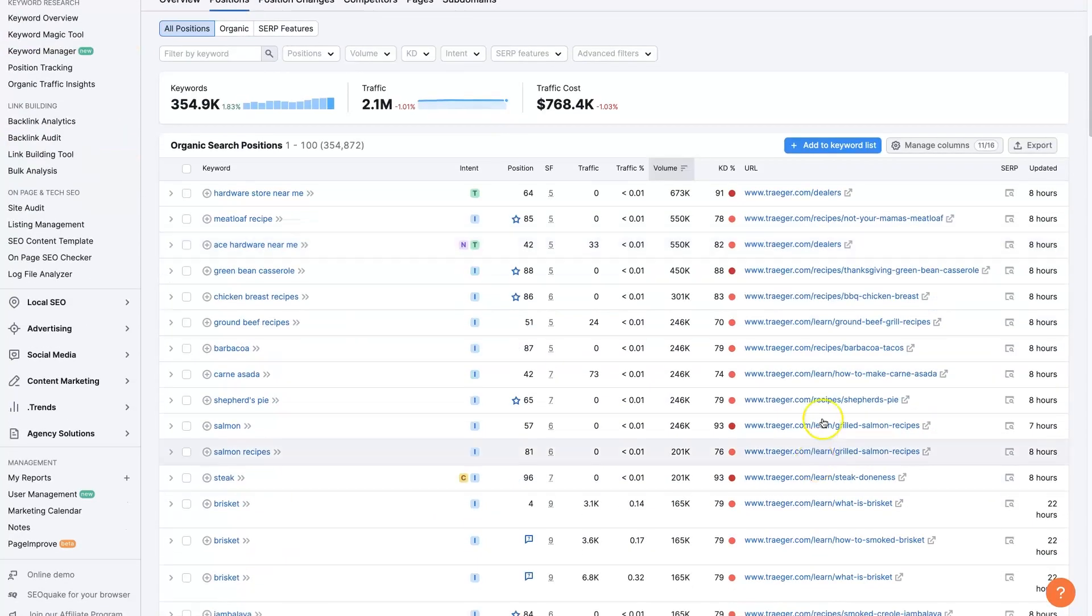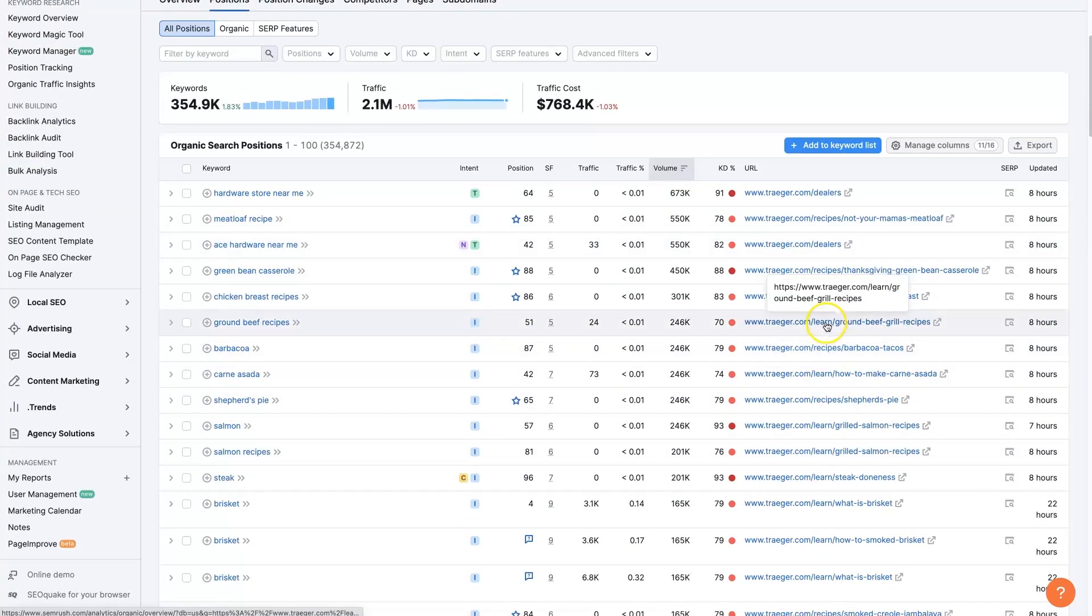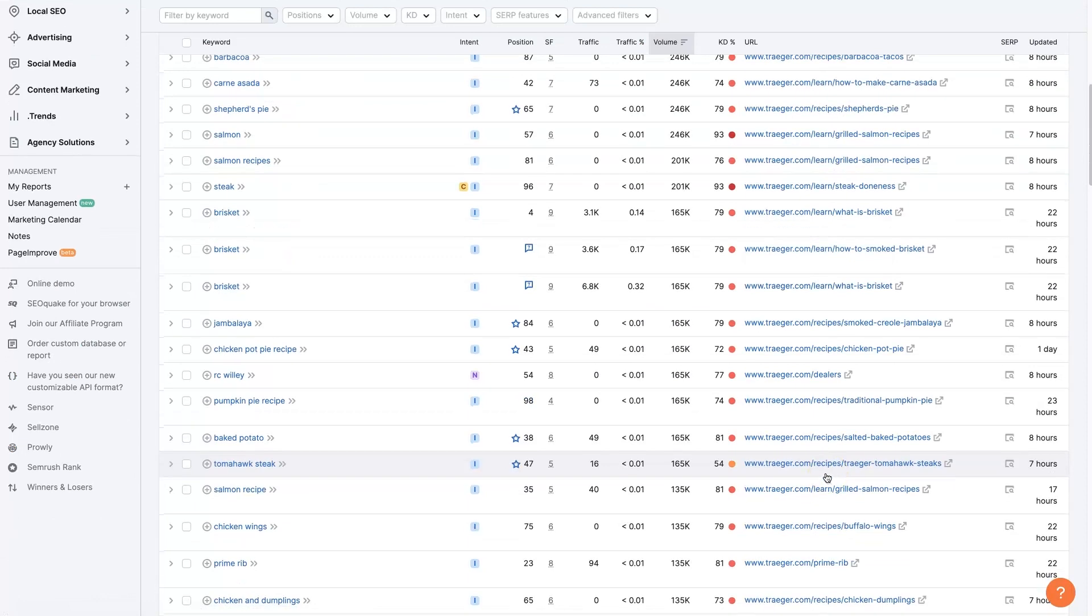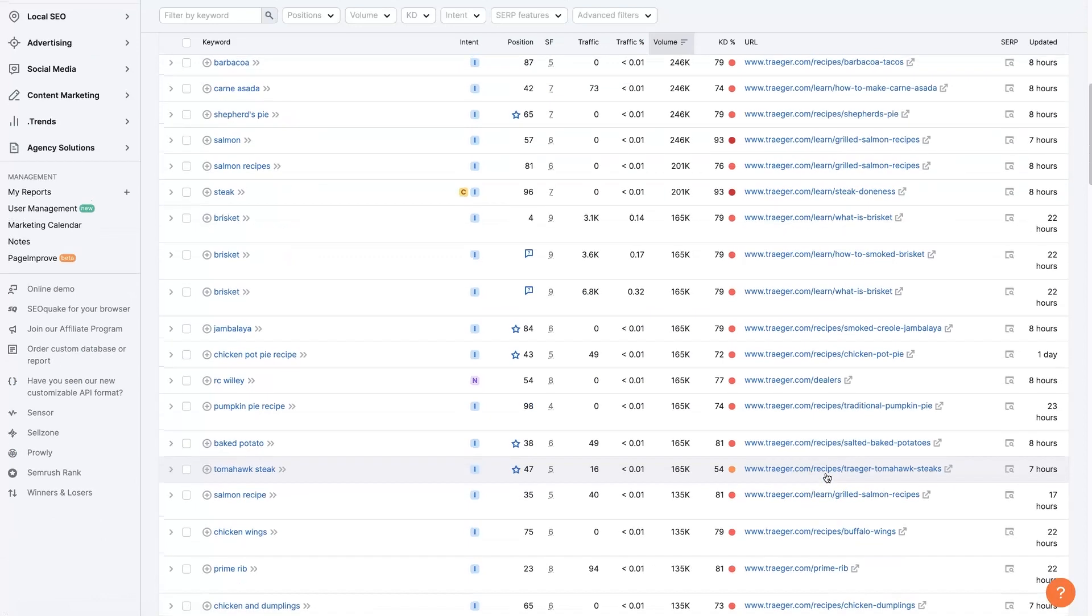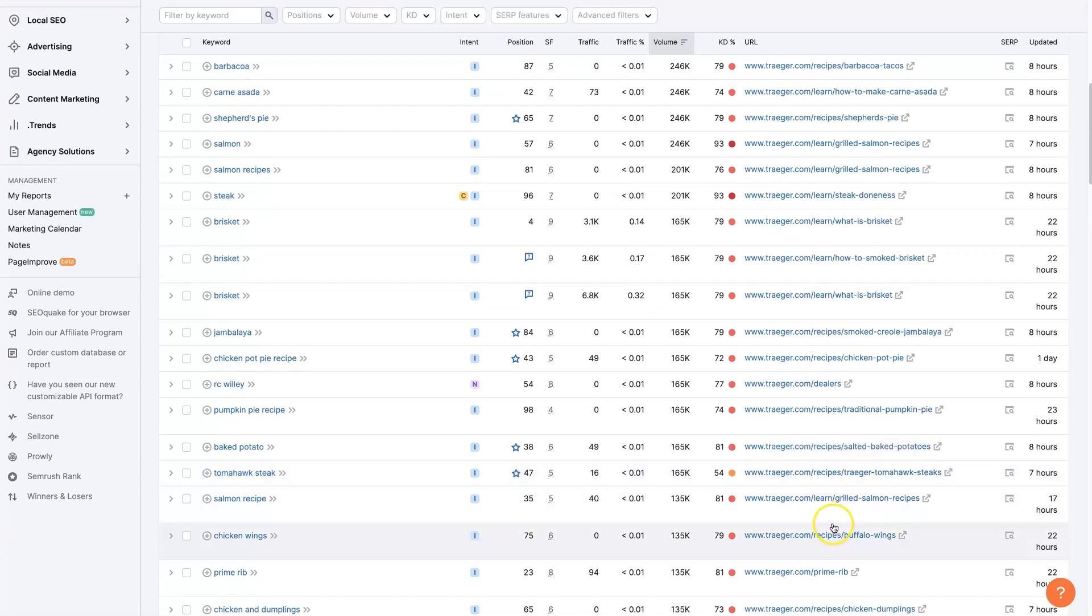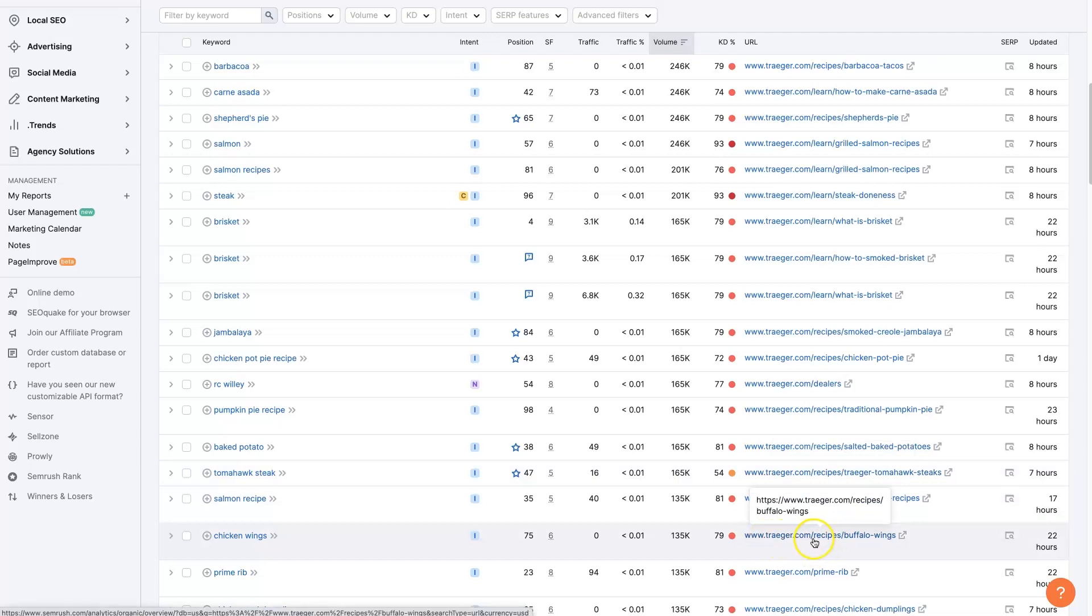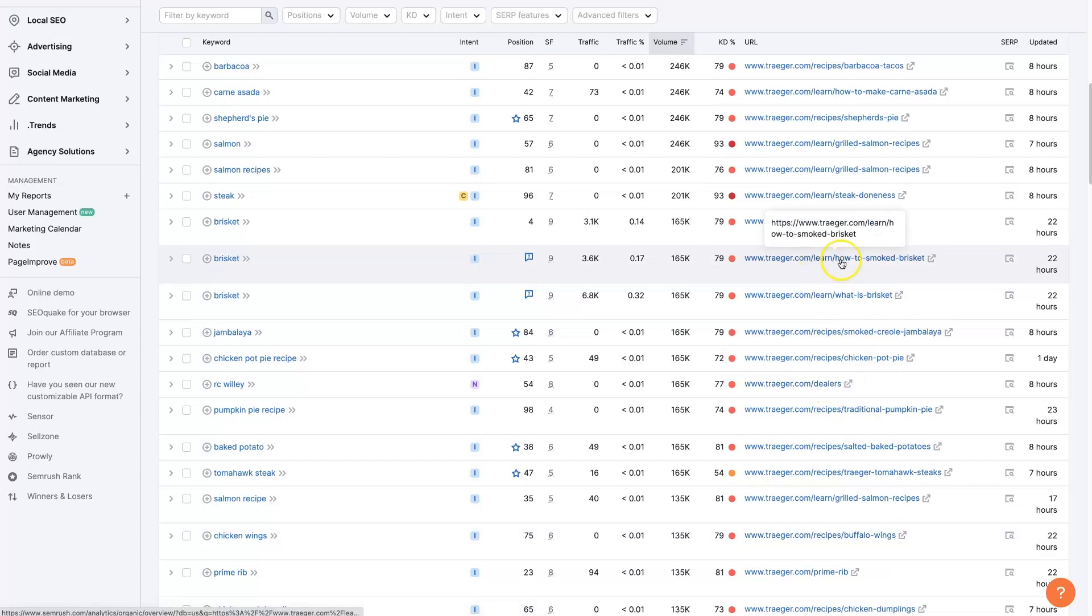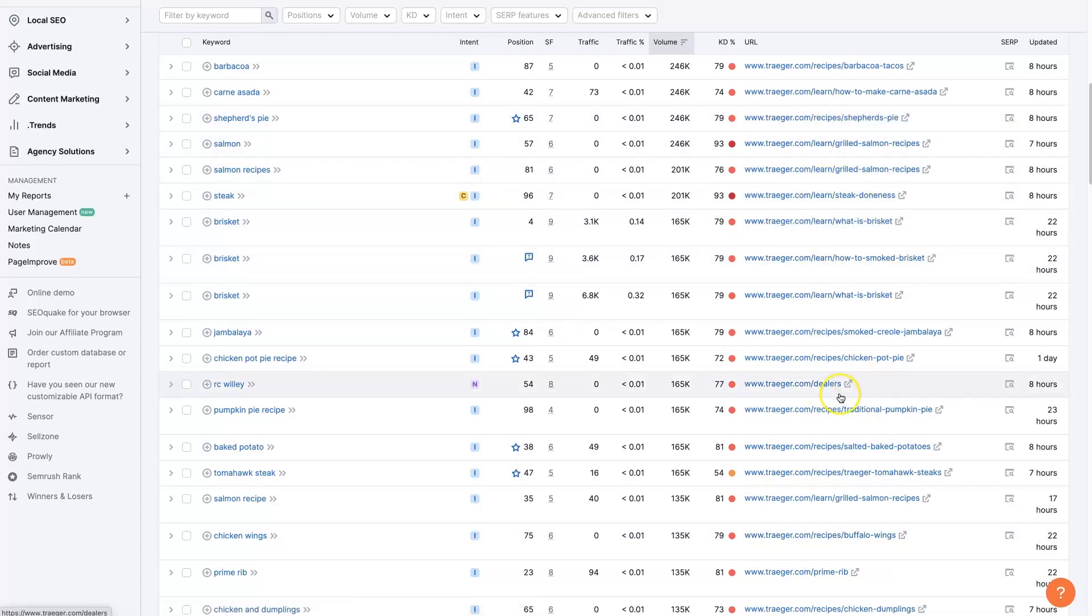So I'm seeing a few things that stand out. Recipes, learn. Those are the first two that seem like they're probably going to be blogs because you see their URL and then there's a forward slash. And then this would be a page recipes. And then there's another forward slash. And then you have what the post is about. And then you see the same thing here with learn. You got the same thing going on.